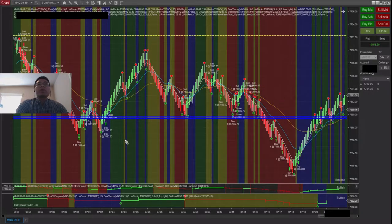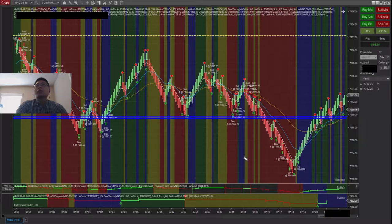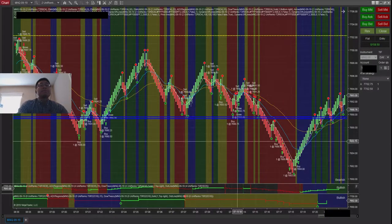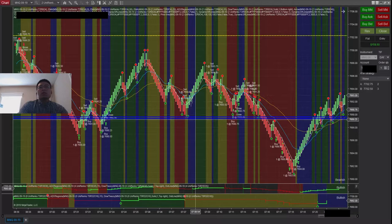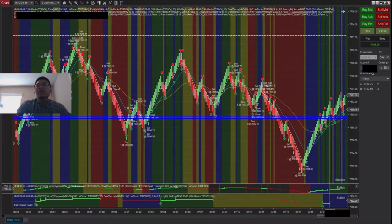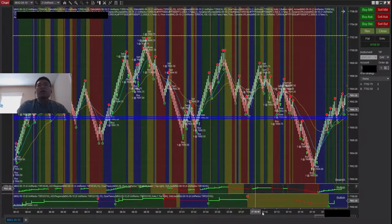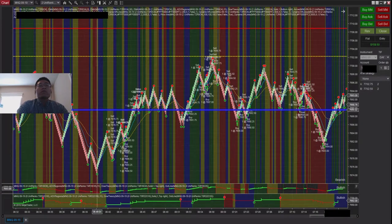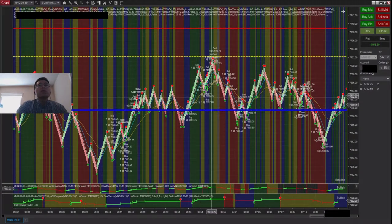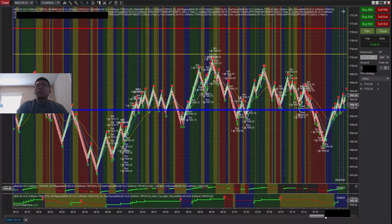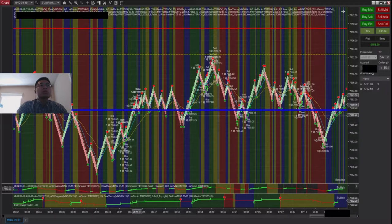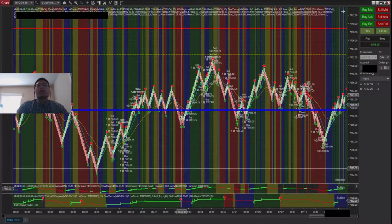All these scalps from the bearish longer timeframe, and made a total of $158 today. Hopefully you got something out of that. I might continue to focus more on futures. I feel like it might be a little easier to just follow the trend.